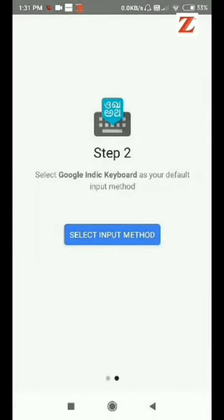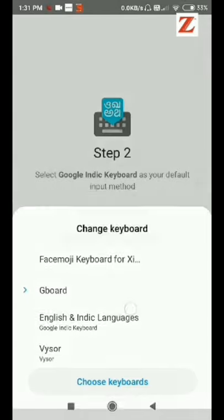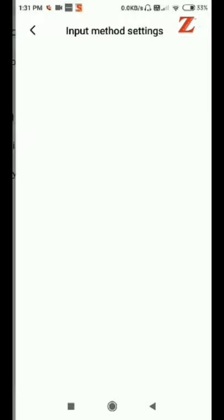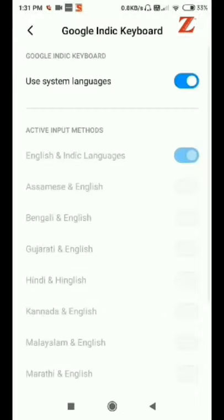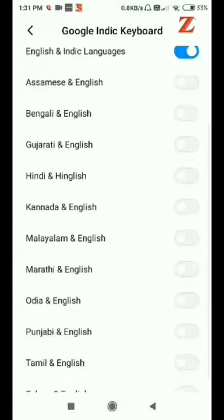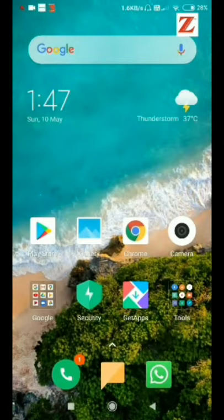Now to select input method, select English and Indian languages. Now in select input language you can select Hindi or any other language of your choice which you want to write on WhatsApp. Now we will open WhatsApp and go to any chat.